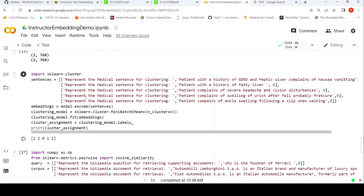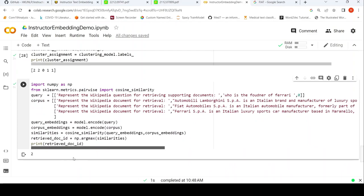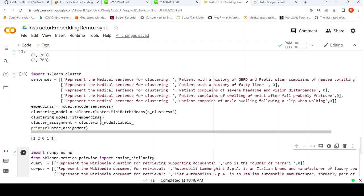You can also do information retrieval. You have a query — the instruction is 'represent the Wikipedia question for retrieving support documents' and the text is 'who is the founder of Ferrari.' The corpus uses the instruction 'represent the Wikipedia document for retrieval' with a set of texts. You create query embeddings and corpus embeddings using model.encode, do cosine similarity between them, and retrieve the document with the highest cosine similarity. It correctly extracts: 'Ferrari is an Italian luxury sports car founded in Italy, founded by Enzo Ferrari.'